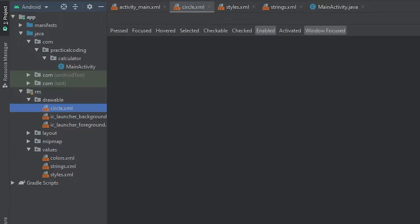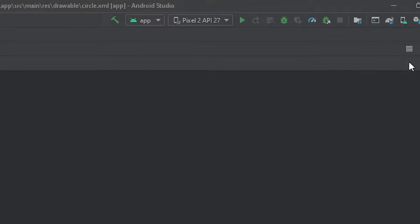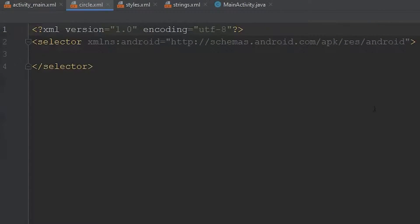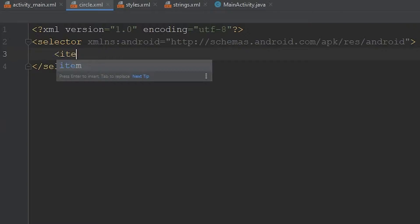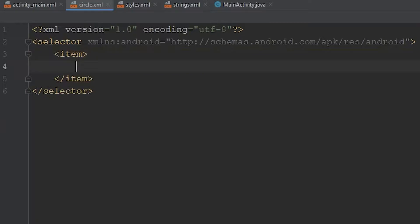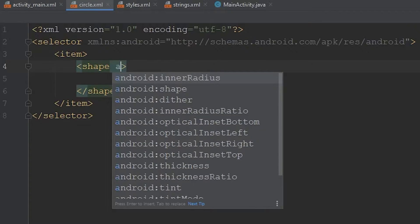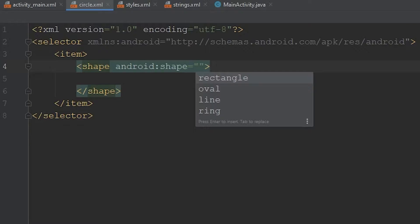Within this new file, right now we're just looking at the preview. If we come up to the top right-hand corner, click the middle button to see the code. Within the selector, we want to define a new item using the item tag. Inside the item tag, we want to include a shape using the shape tag. Within there, we're going to add an android:shape argument and set it equal to rectangle.